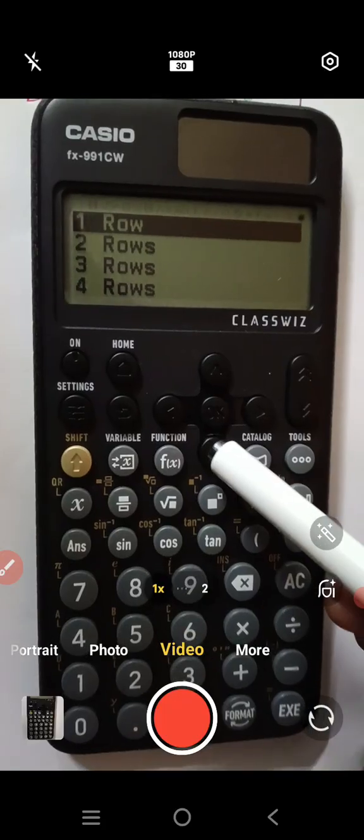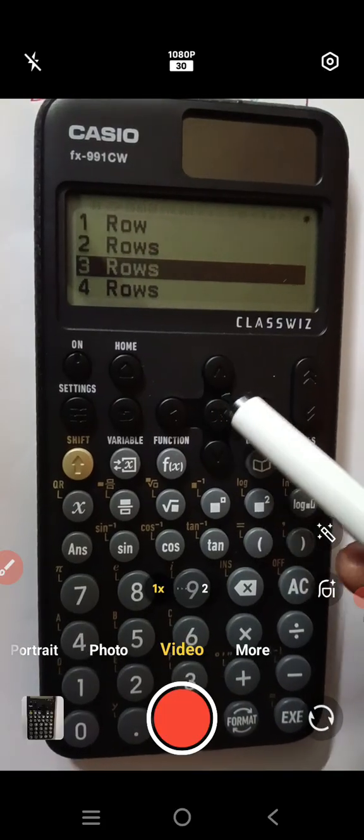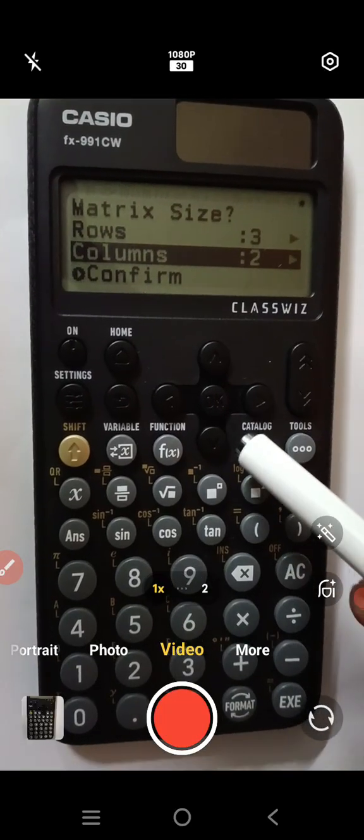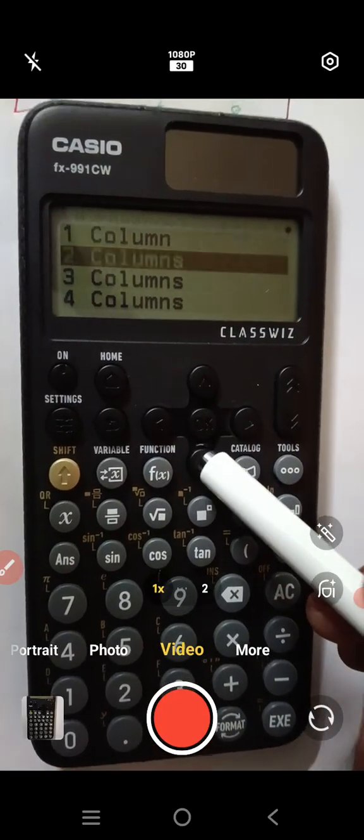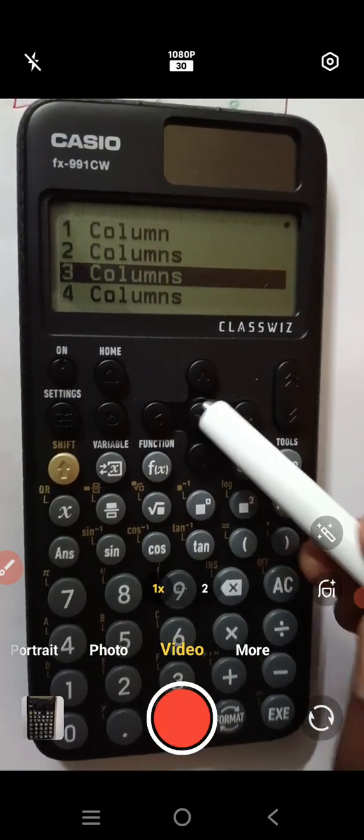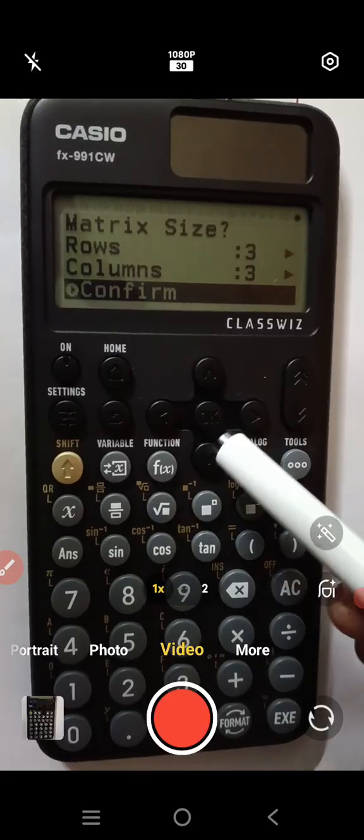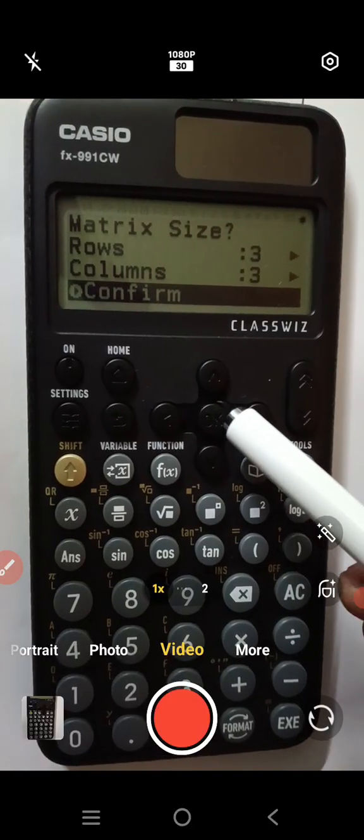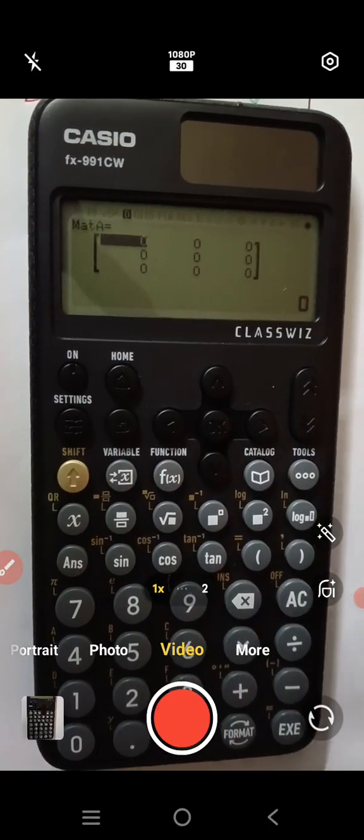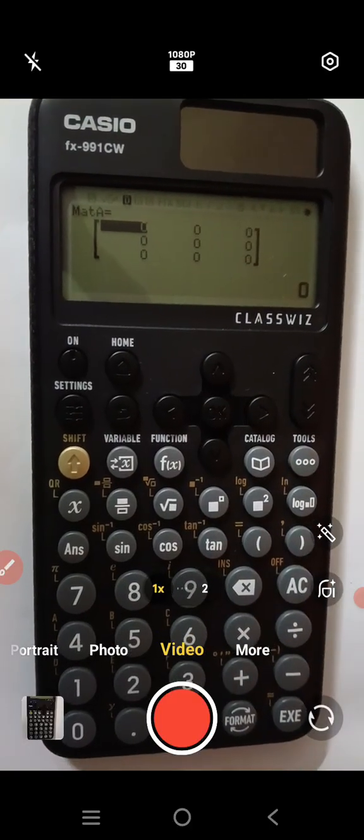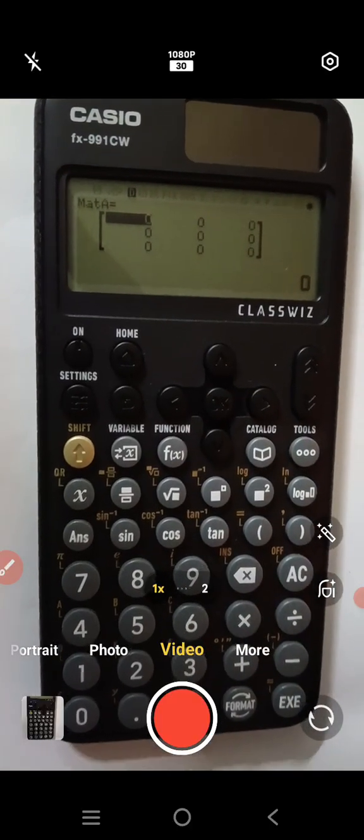And we have to take the new matrix and select the rows and columns. Here rows, number of rows we are selecting, 3 rows and columns are selected, 3 columns and confirm the next button. After that we have to enter the elements, matrix A.